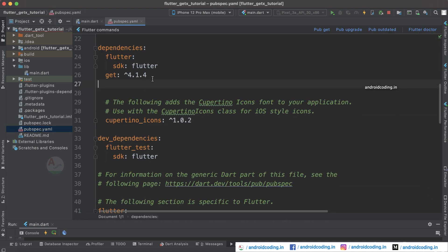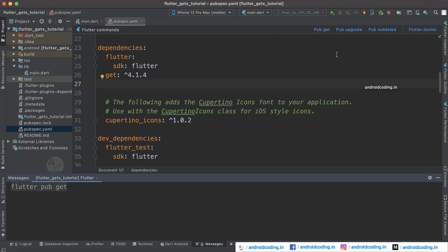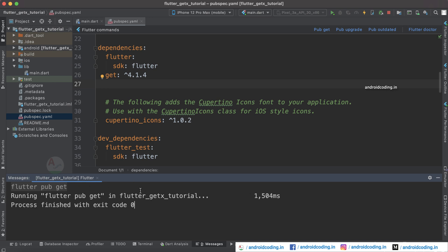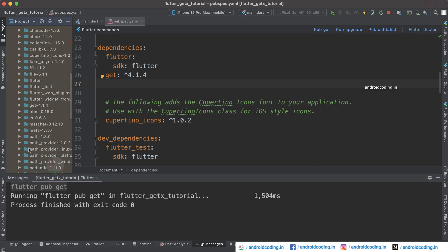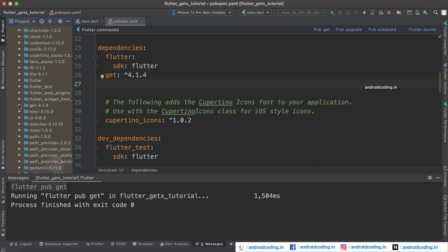The first requirement is to add GetX to our dependencies. The version currently available is 4.1.4. After adding the dependency, tap on 'Pub Get' so that the dependency is loaded into our project. Under the external libraries you can see we have our GetX dependency for version 4.1.4, so make sure you have successfully added it.